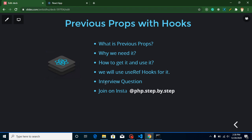After the tutorial I will ask a question — you can attempt it in the comment box. This is my Instagram account and you can ask me questions on Instagram or in the comment box; I will reply in both places. So the first question is: what are previous props?